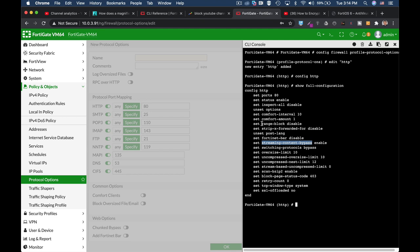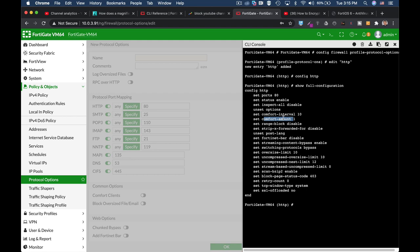The last option that is important is the comfort-interval and the comfort-amount. When your FortiGate inspects in proxy mode, the connection may actually time out. That is due to the scanning time it takes. So your FortiGate will send packets to your clients and keep the connection alive. You can control the interval of packets and the data size.